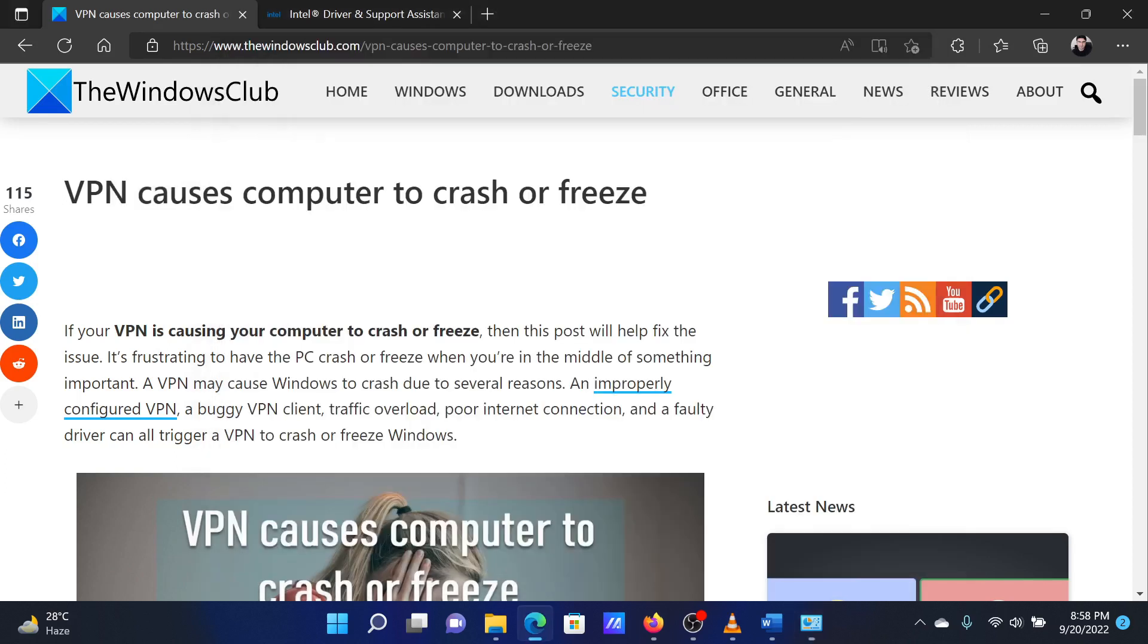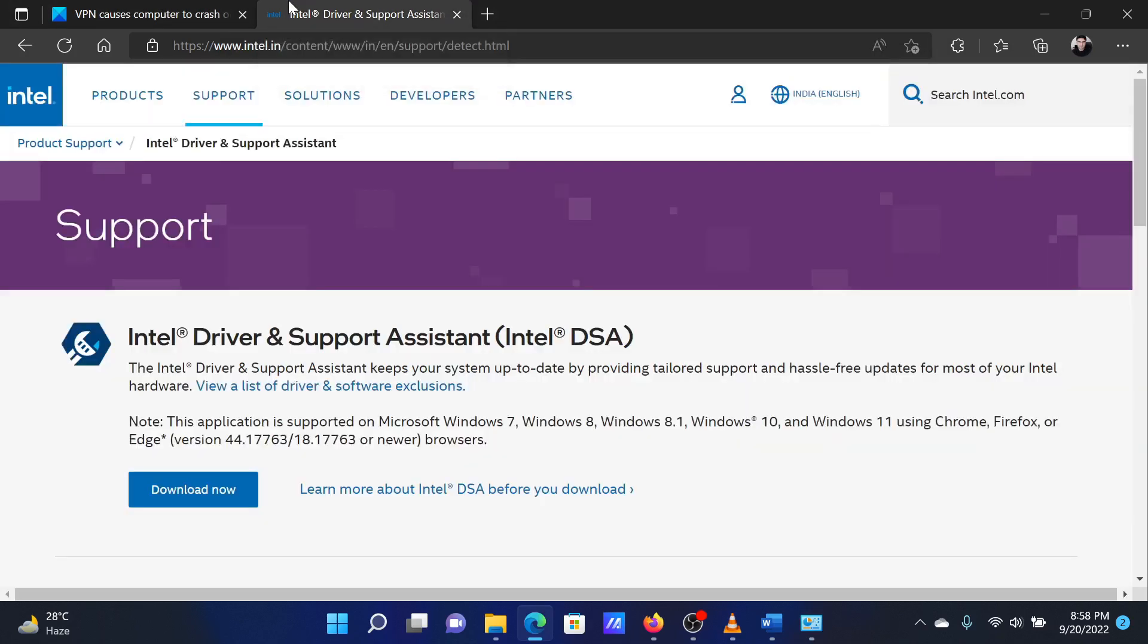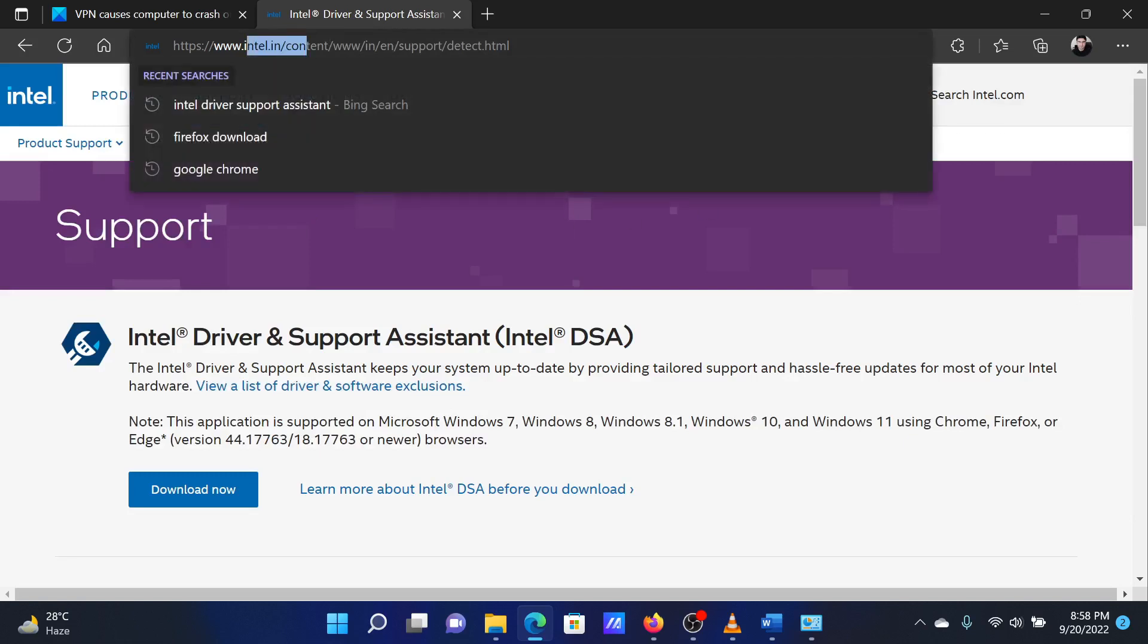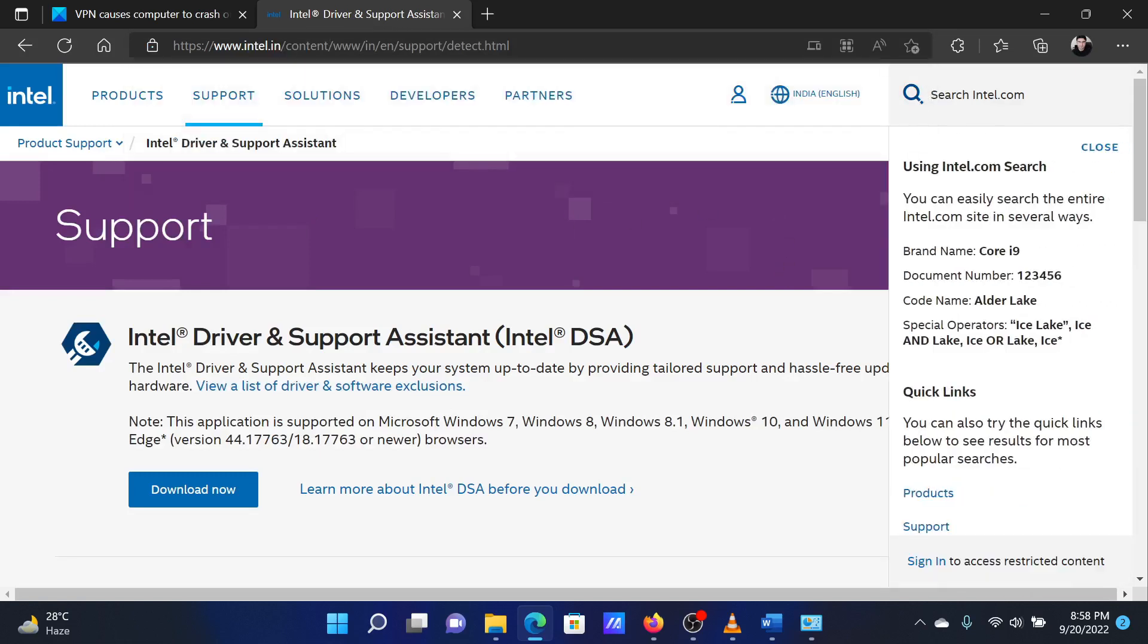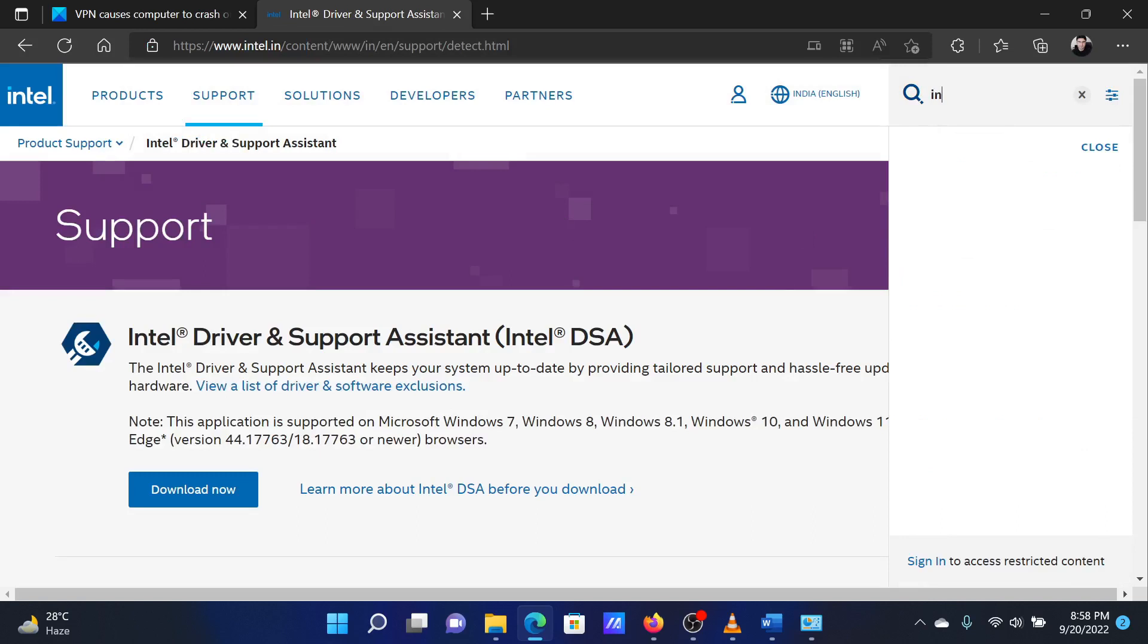The second solution is to reinstall the network drivers. This can be done using the Intel Driver and Support Assistant. Please go to the website intel.com and search for the Intel Driver and Support Assistant in the Intel search bar at the top right corner.